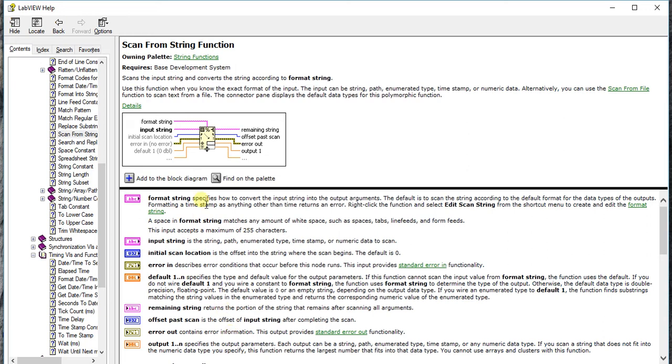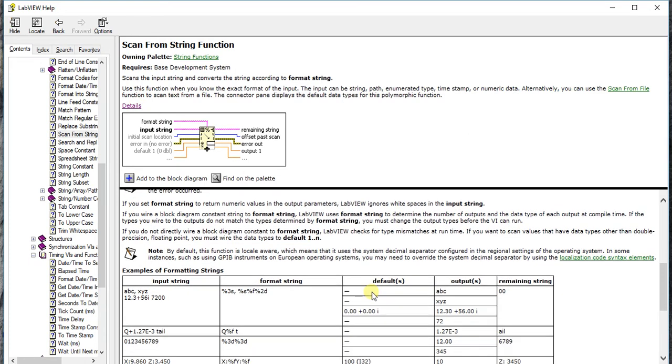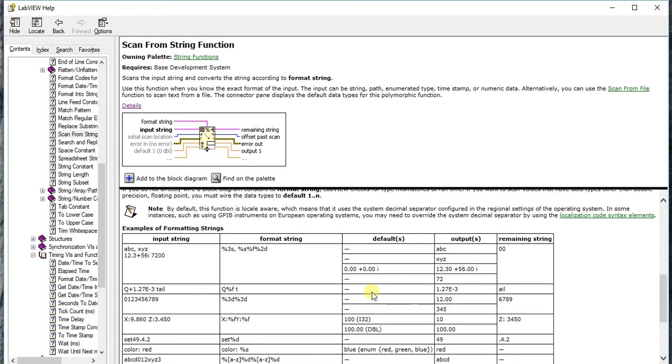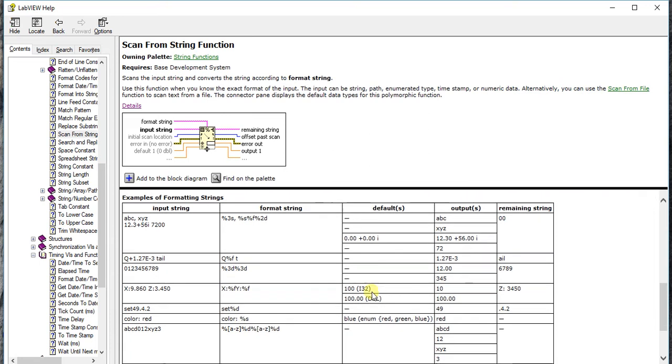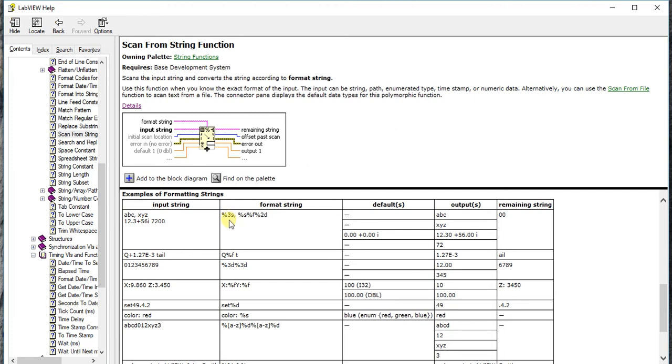Now if you want to try some extraordinary examples, like if you want to find floating points or any other numbers, you can go to details and it will show you the examples of formatting strings. Here my input string is abc the maxizer 12.3 plus 56i. This is my input string. I want to take each and every output.